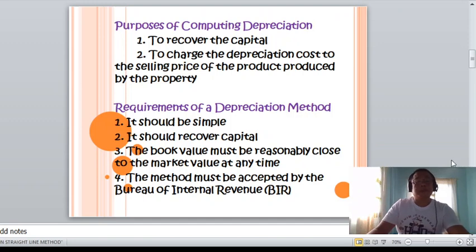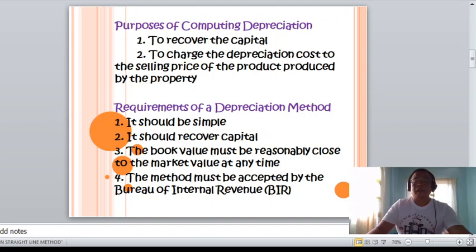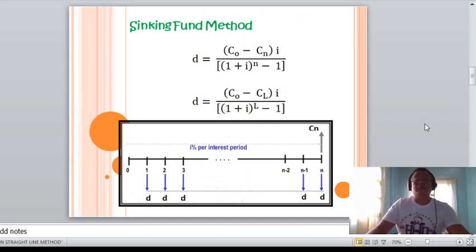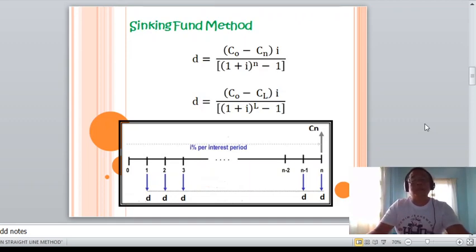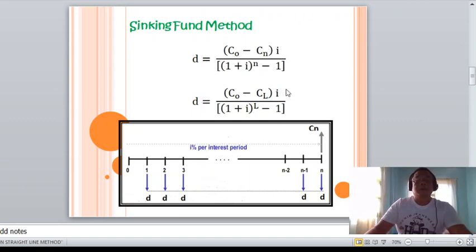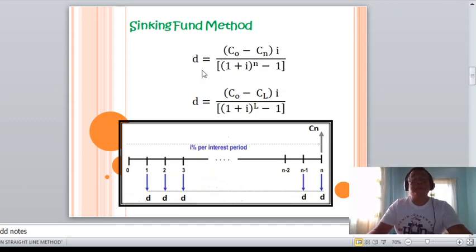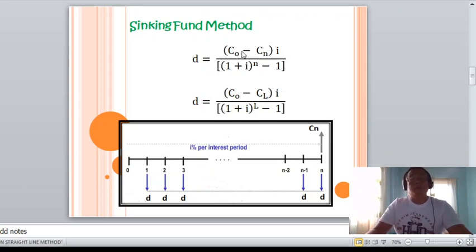Requirements of the depreciation method: it should be simple, it should recover capital so that the book value is reasonably close to market value at any time, and the method must be accredited by the Bureau of Internal Revenue (BIR). In the sinking fund method, it is almost similar to an annuity, except instead of using A, we replace it with D, representing the uniform annual depreciation payment.